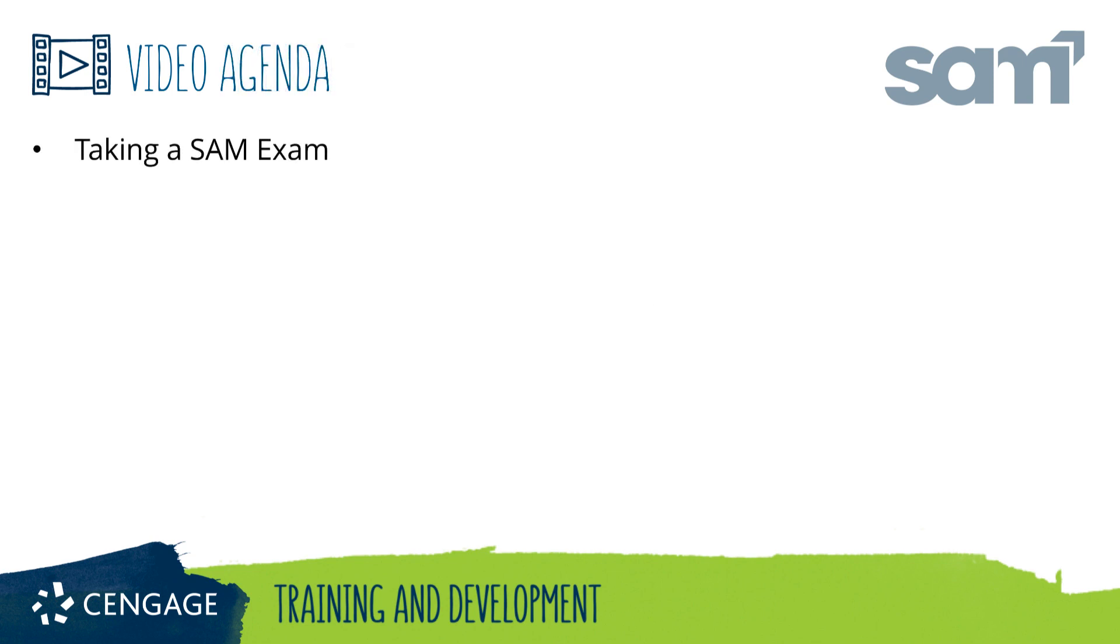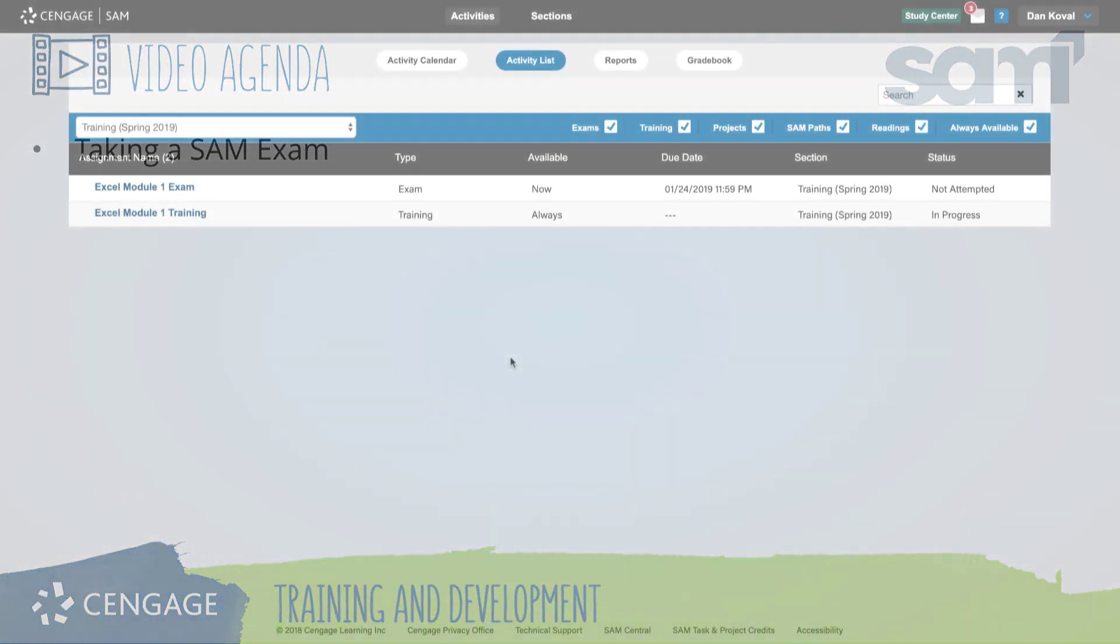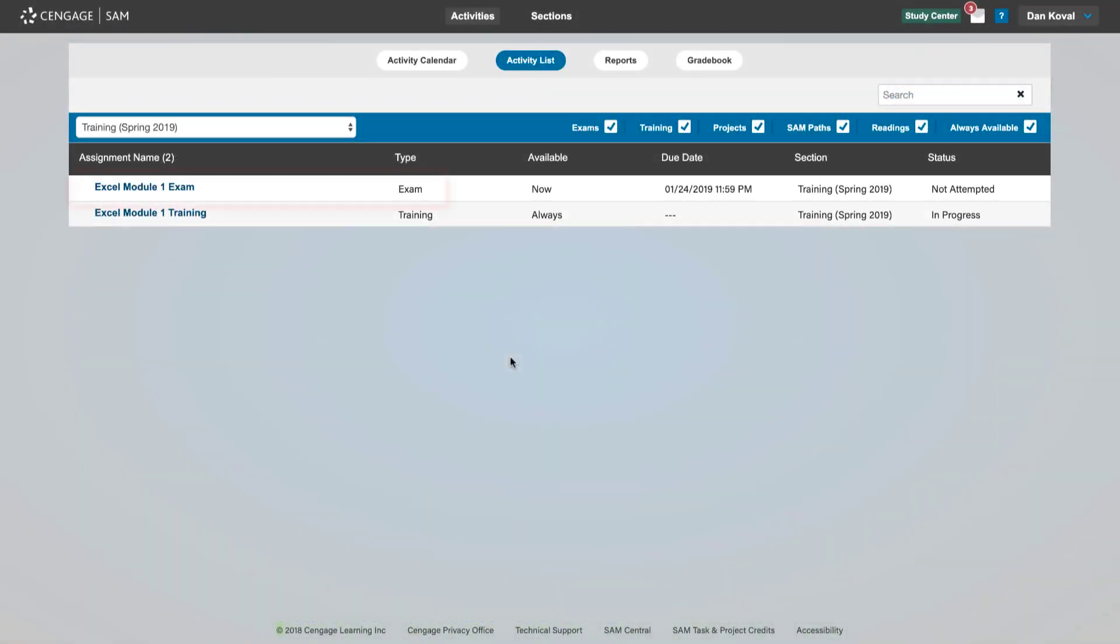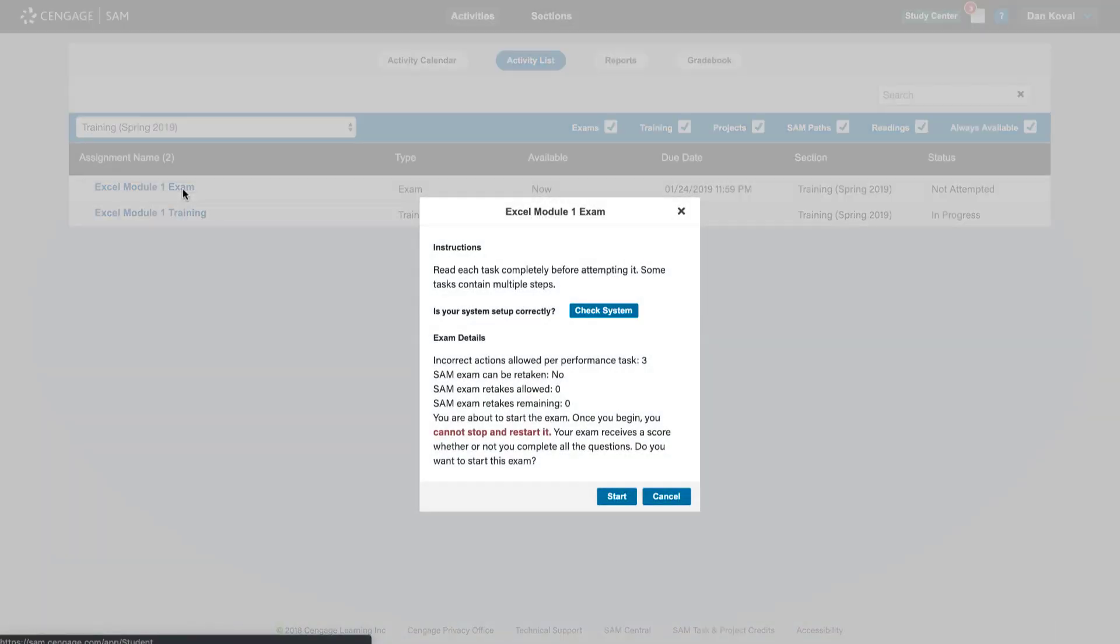This video training will guide you through taking a SAM exam. To get started, click on the name of your assignment in the activity list and you will see any instructions and assignment details set by your instructor.